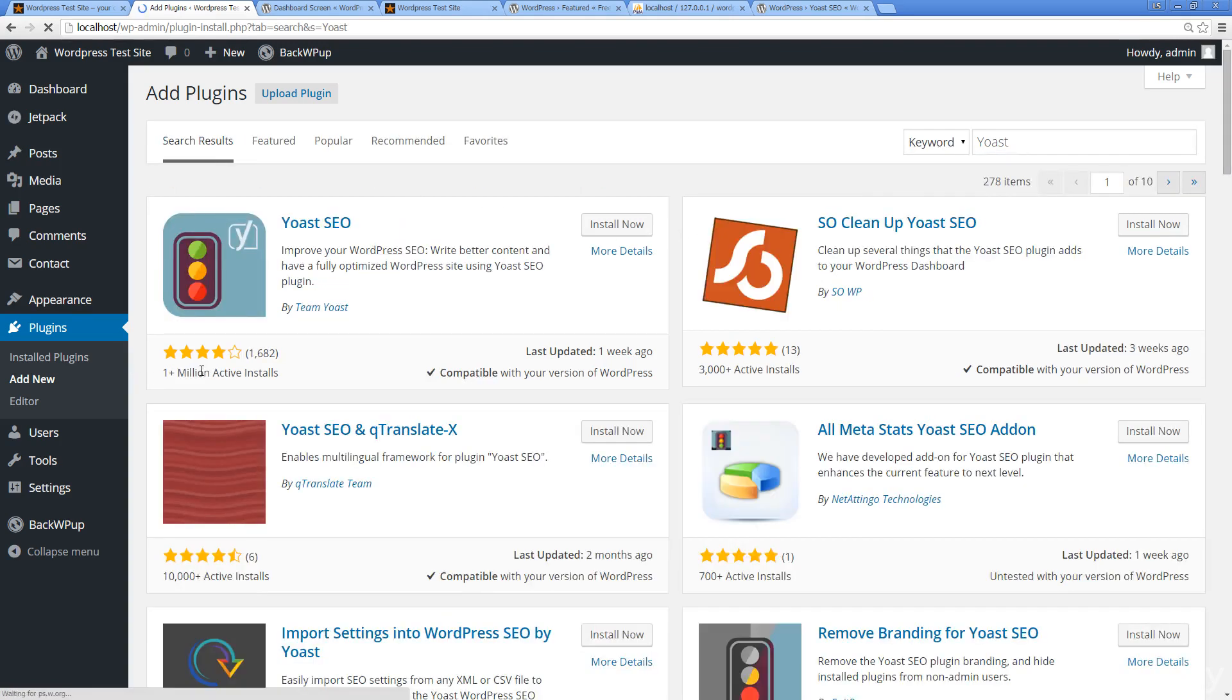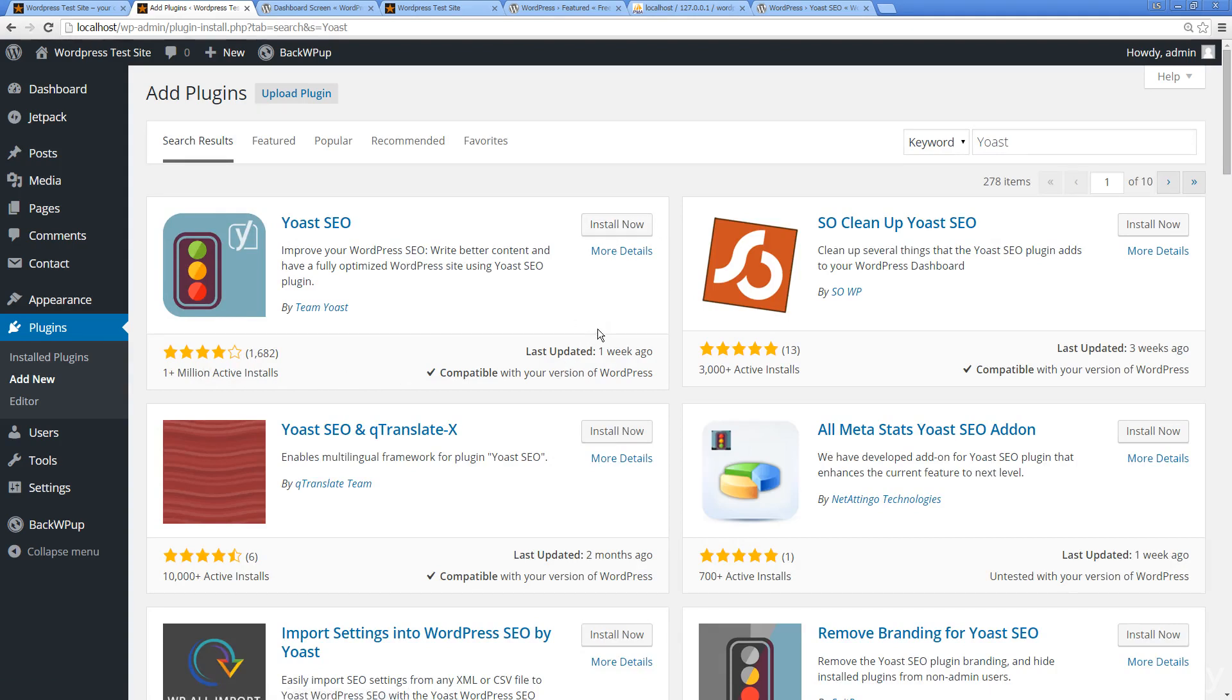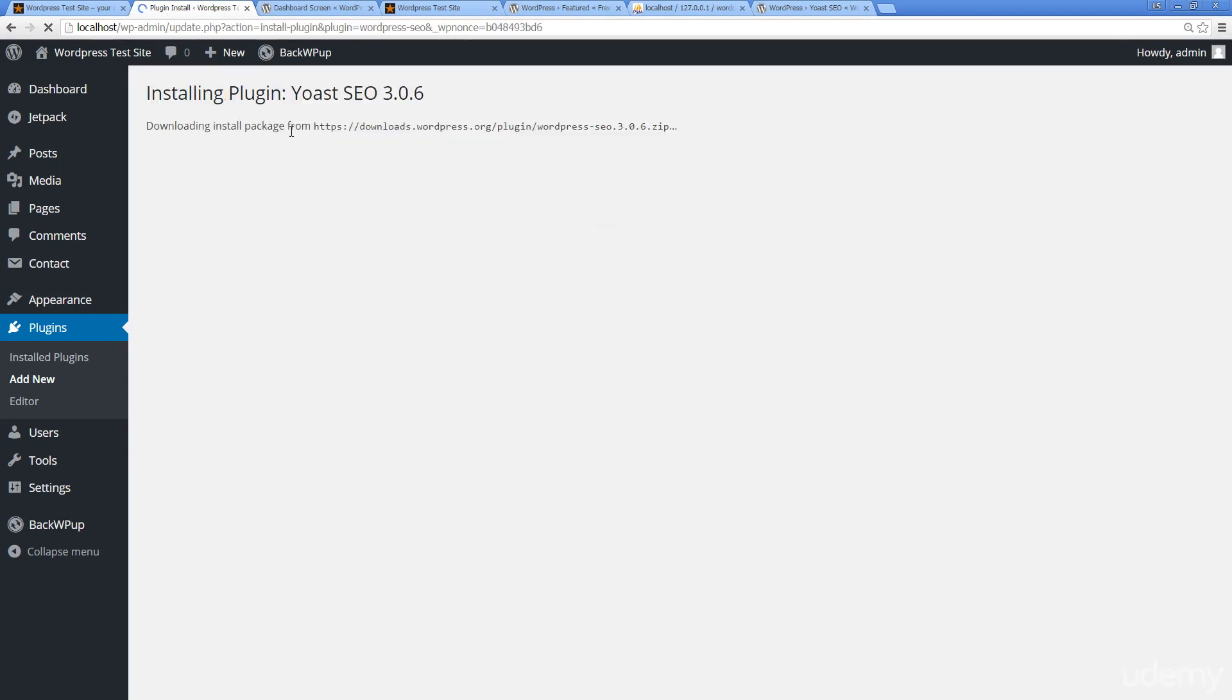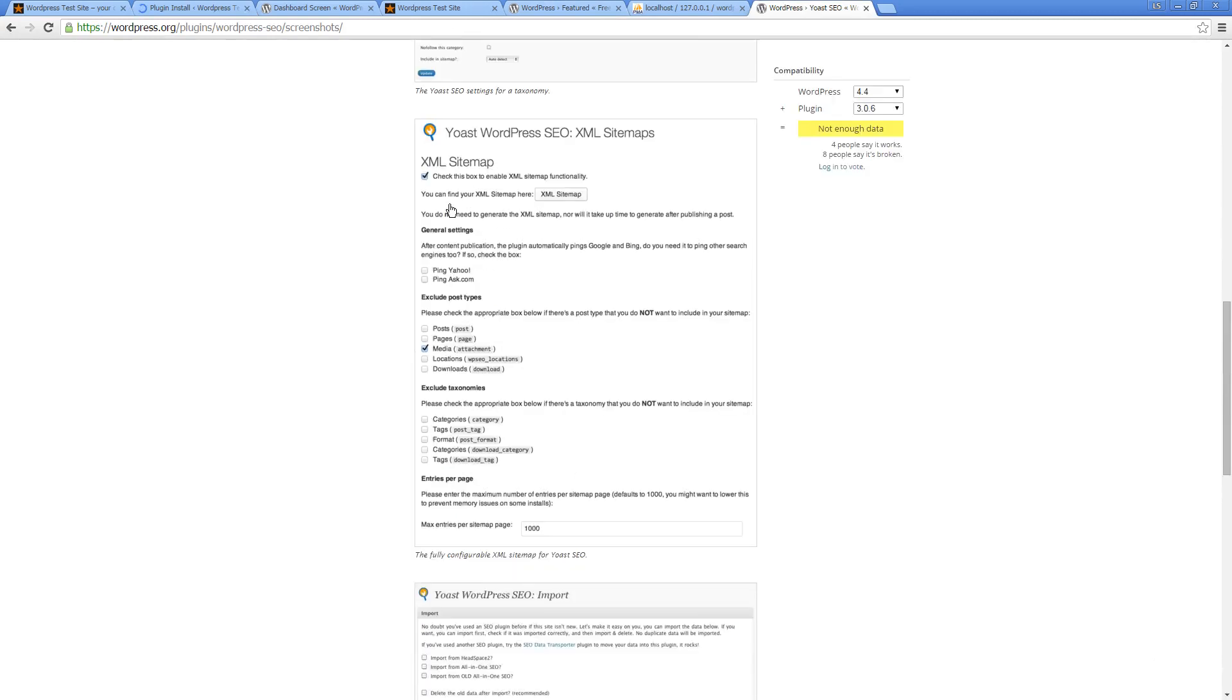You can see here by the number of installs, it's just amazing how many people are installing this, and there are a lot of updates. This is another thing to consider when you're looking at plugins: look at the rating and look at how many people are using it. Also look at when it was last updated because that's going to be really important.